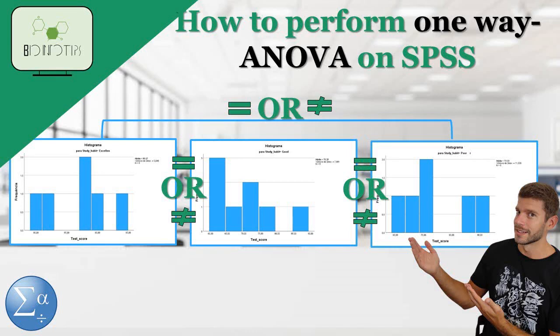Hello everyone, and welcome back to BioInfodips. Today, we have an exciting tutorial lined up for you.